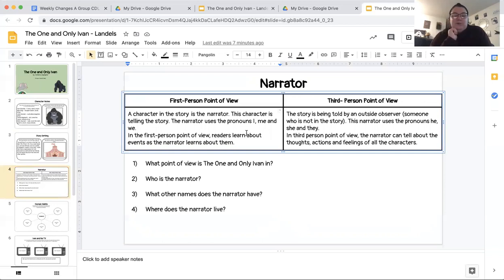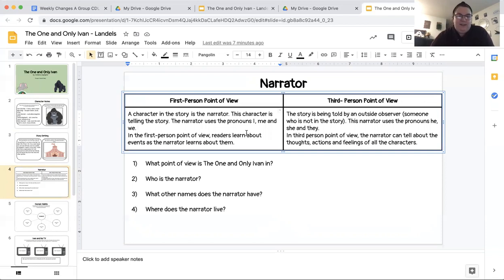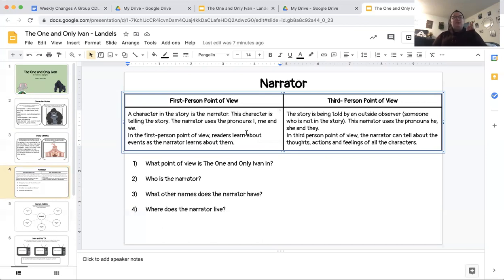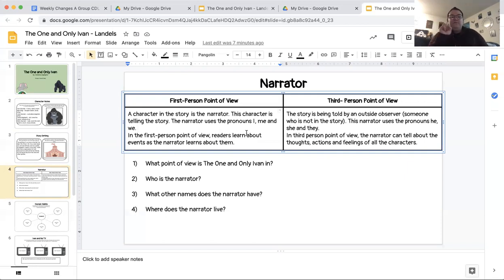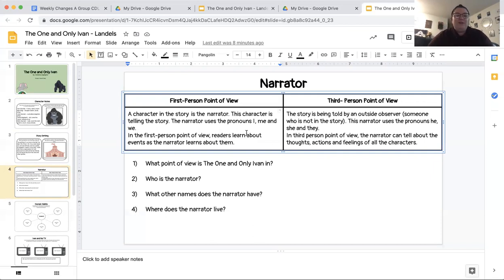Third person point of view, the story is told by an outside observer, someone who is not in the story. This narrator uses the pronouns he, she, and they. In third person point of view, the narrator can tell about the thoughts, actions, and feelings of all of the characters. Decide for yourself, what point of view do you think the One and Only Ivan is in? Is it in first person or is it in third person? So those are only two options. First person or third person. So first person point of view would mean that Ivan is the one telling the story. Third person point of view would mean that there is somebody outside of the story telling us about Ivan's life. So what point of view is the One and Only Ivan in? First person or third person?